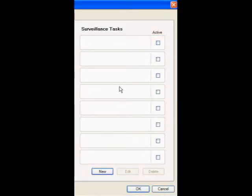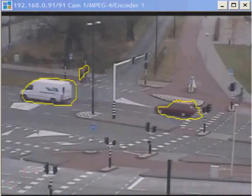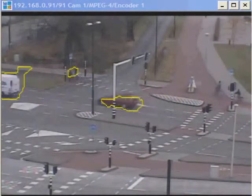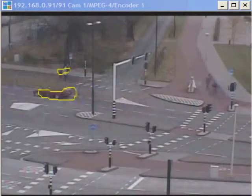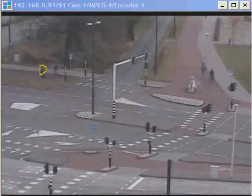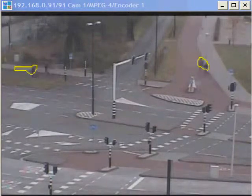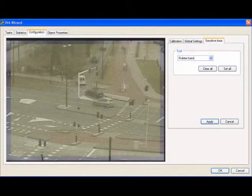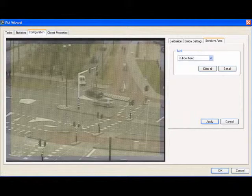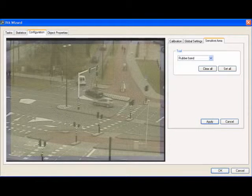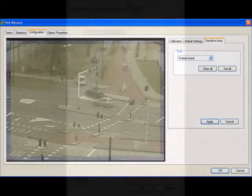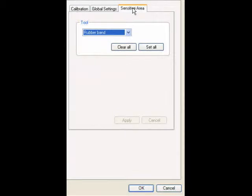This should delete your default task. This will give you the following results. Now you don't have an IVA task, but your entire screen is still the sensitive area. The next task we are going to perform is to edit the sensitive area. Select the configuration tab in your IVA wizard, and then on the right-hand side of the screen, select sensitive area.